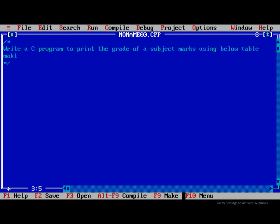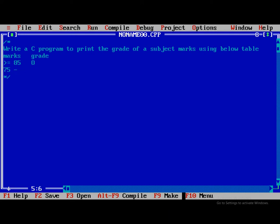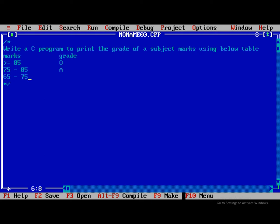So the marks and grade table: grade O for greater than or equal to 85, grade A for 75 to 85, grade B for 65 to 75, and grade C for 55 to 65.